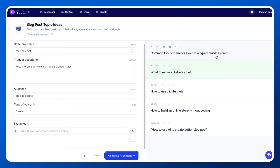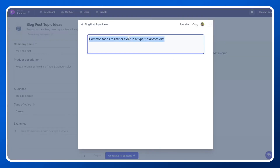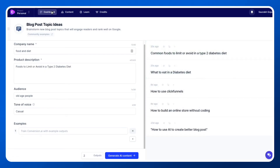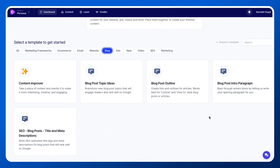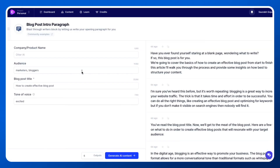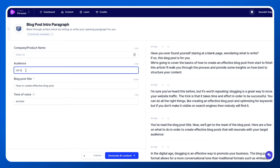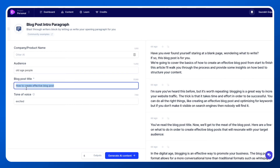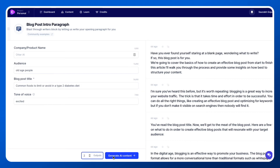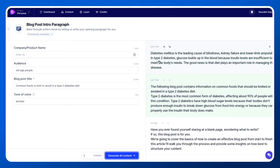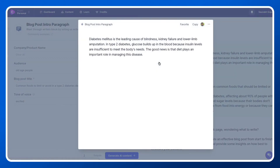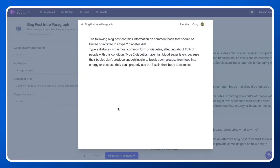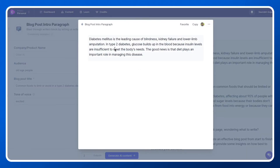It gives us blog post topic ideas — for example: 'Common foods to limit or avoid in a type 2 diabetes diet' and 'What to eat in a diabetes diet.' Let's say we want to write about one of these. We go back to the dashboard, choose the blog post intro paragraph template, fill in the audience as 'old age people,' paste in the blog post title we got, set the tone to 'excited,' and click 'Generate AI Content.' It produces two paragraphs — for instance, one starting with 'Diabetes mellitus' — written entirely on its own.